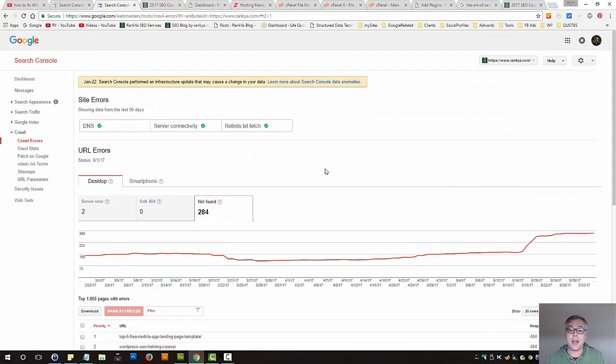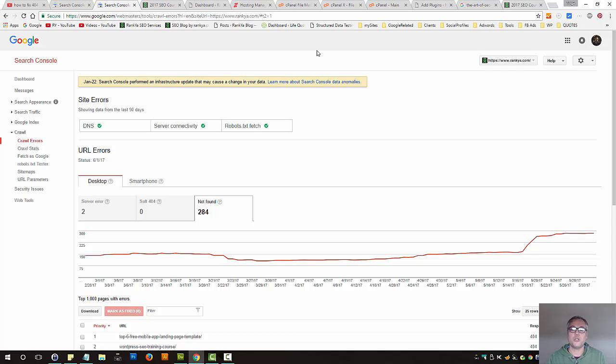That is how you're meant to fix 404 page not found errors shown in Google Search Console. I'll talk with you in the next video session.